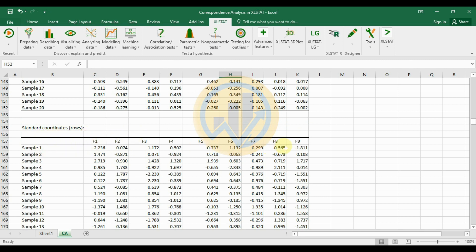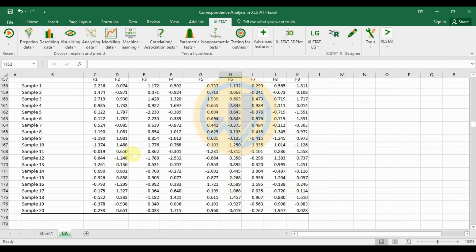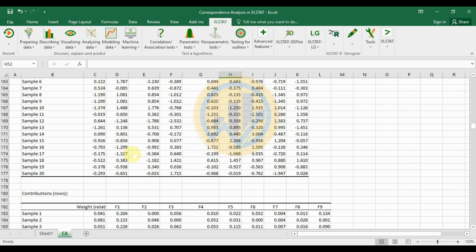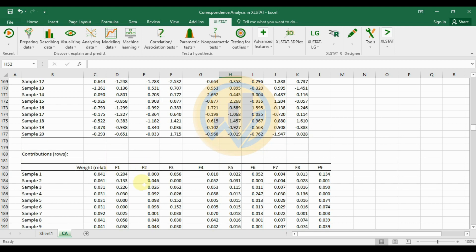The standard coordinators row table shows samples 1 through 20 across nine factors. Sample 1 is a positive value; samples 8 and 9 are negative. Sample 2 has F1 value of positive 1.474 and F2 value of minus 0.871.